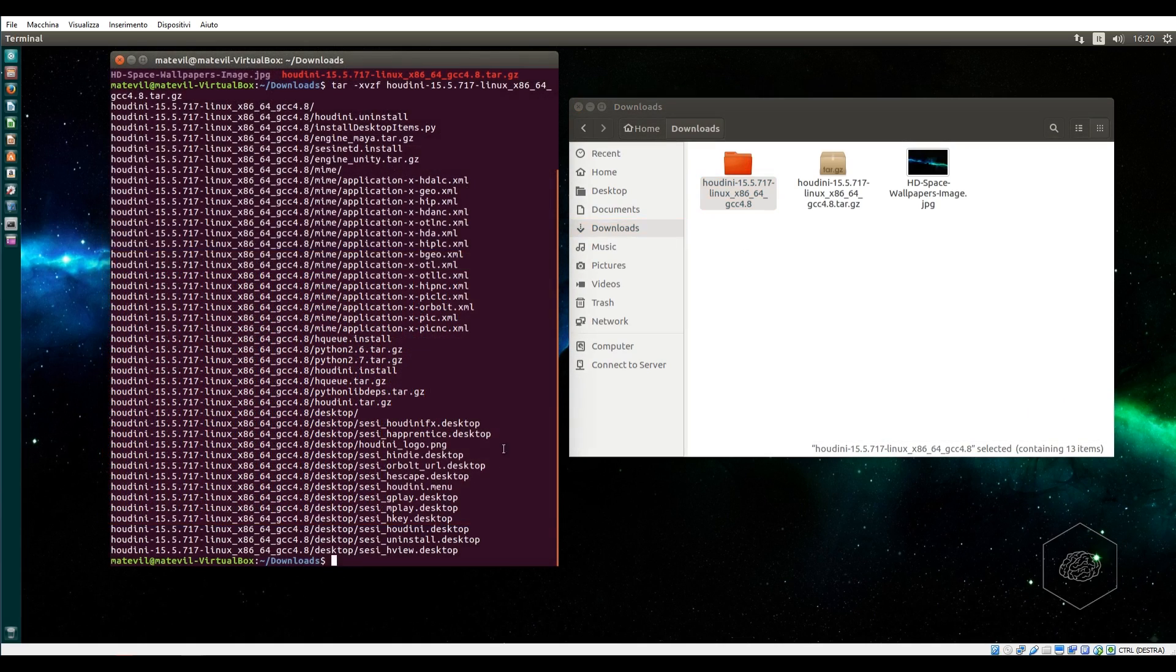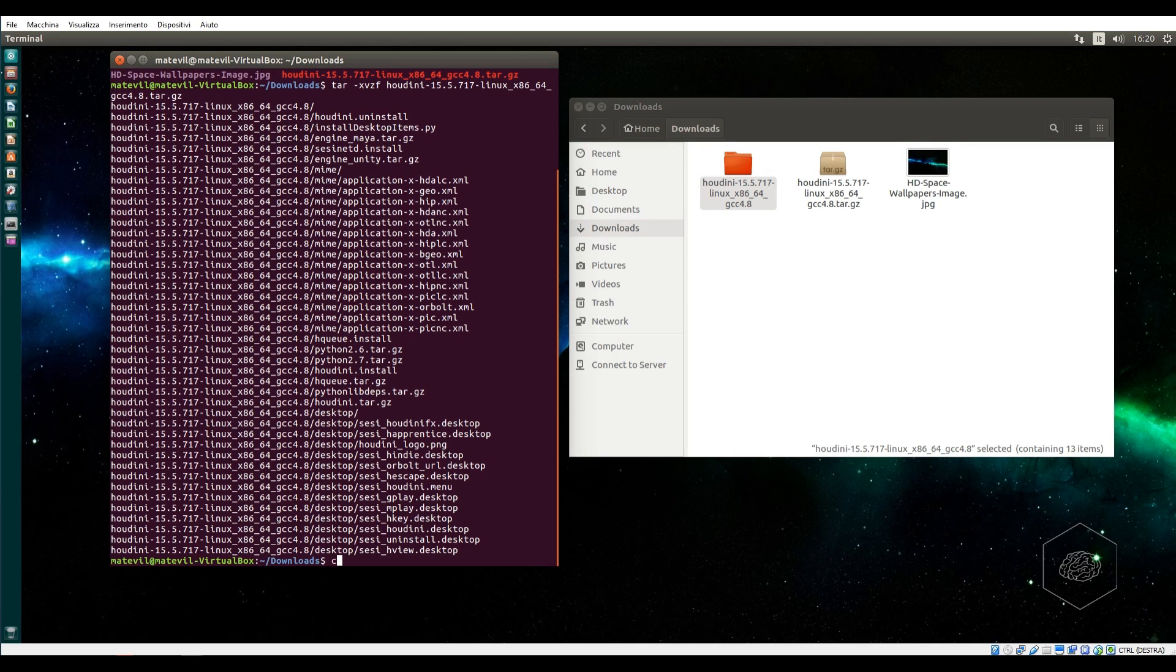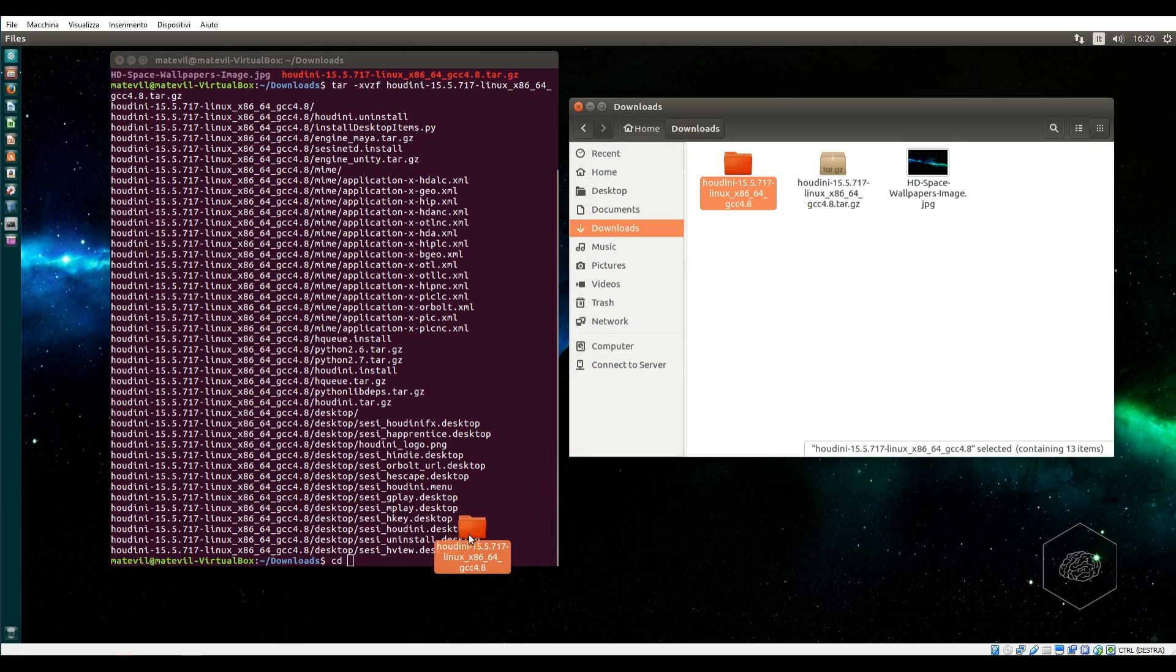I can go here and see it creates the folder and extracts all files. This is finished and I can jump inside this folder. To jump inside, I say cd and drag this folder here.